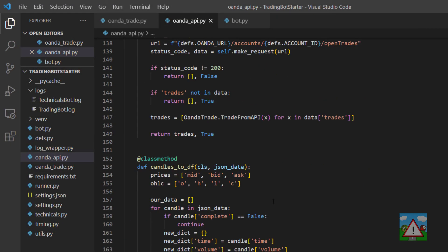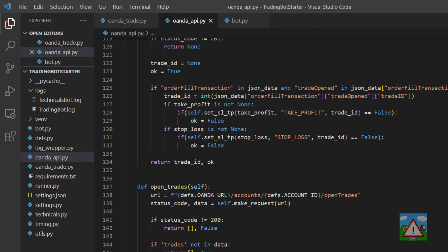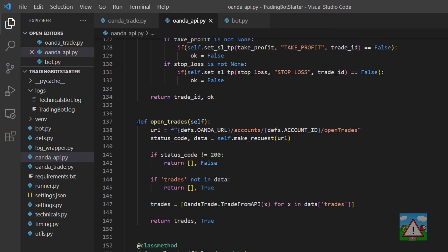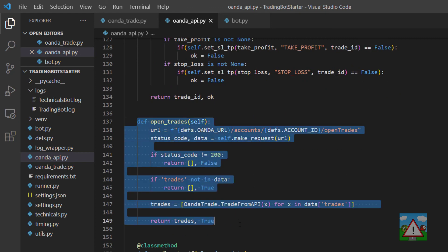Good so we've got that important piece of code written. We're now able from our bot to get ourselves a list of the currently open trades on the account which we need to use when we're actually doing the trading strategy. Thanks very much for watching and see you in the next video.